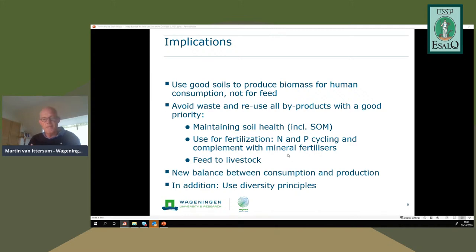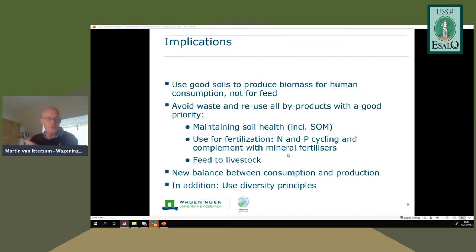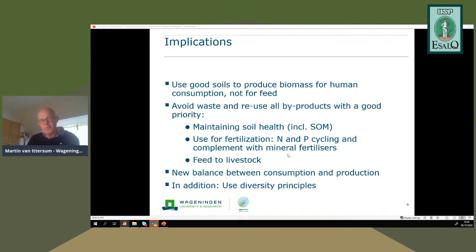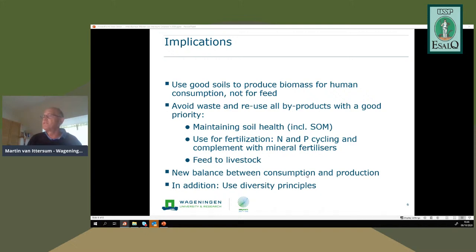Livestock can upgrade low-opportunity byproducts that humans cannot consume into useful food and products. This will inevitably lead to a new balance between consumption and production, with a lower amount of animal proteins available but still present. That is circularity applied to food systems. Dr. Martin adds one more principle: diversity.